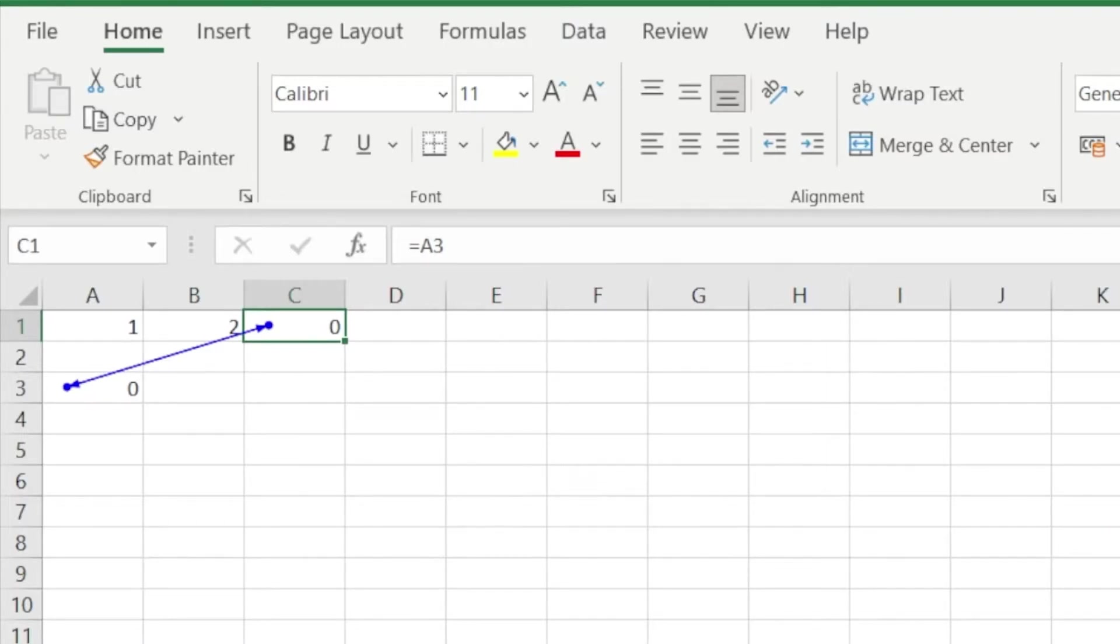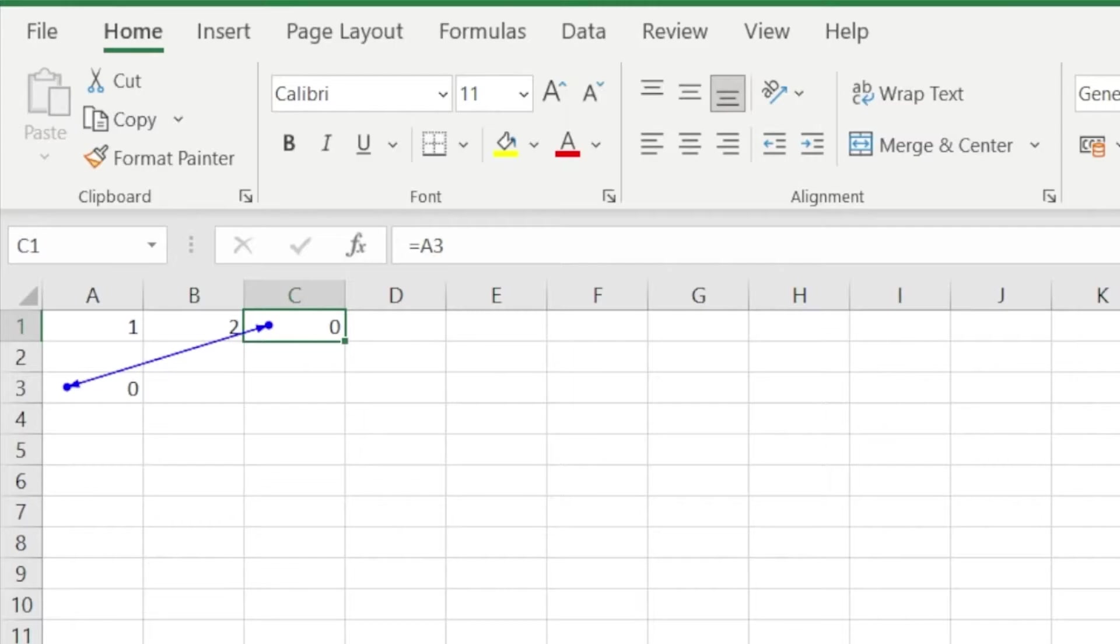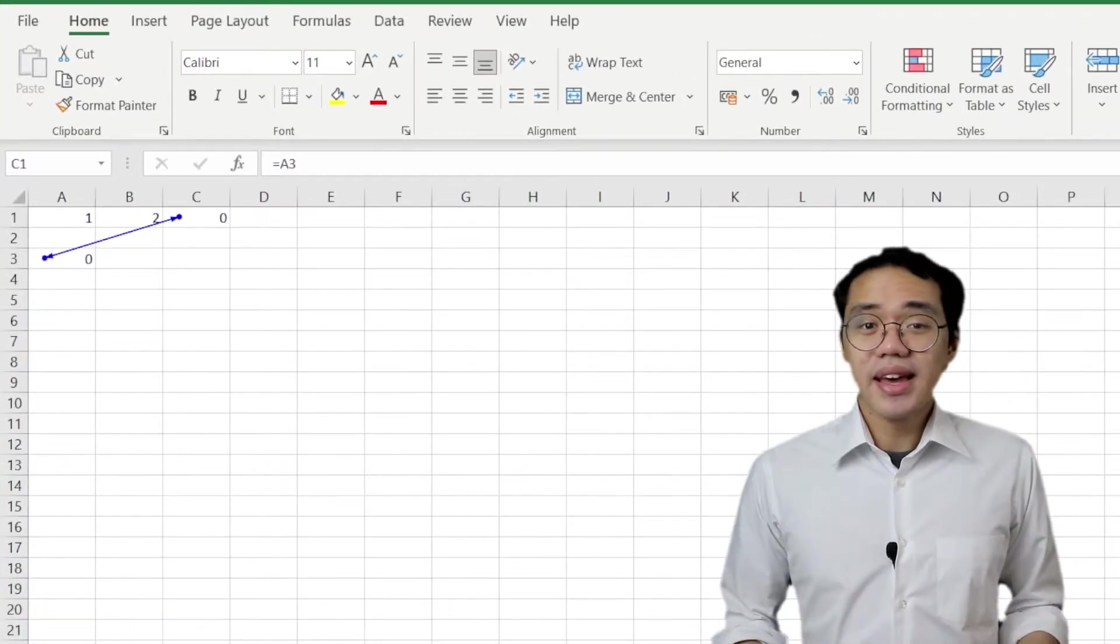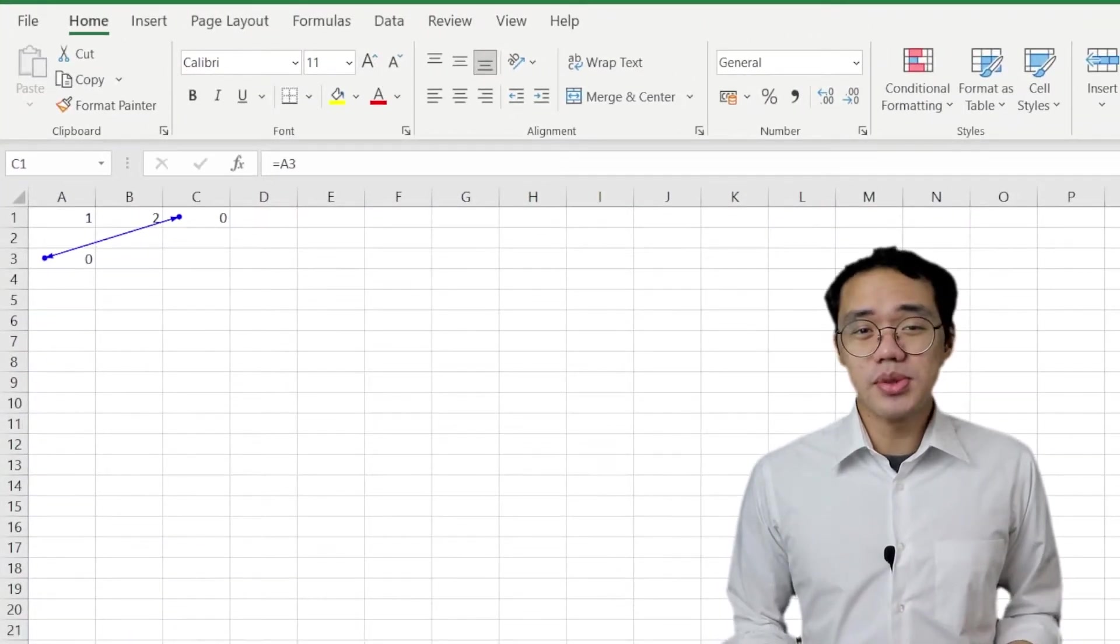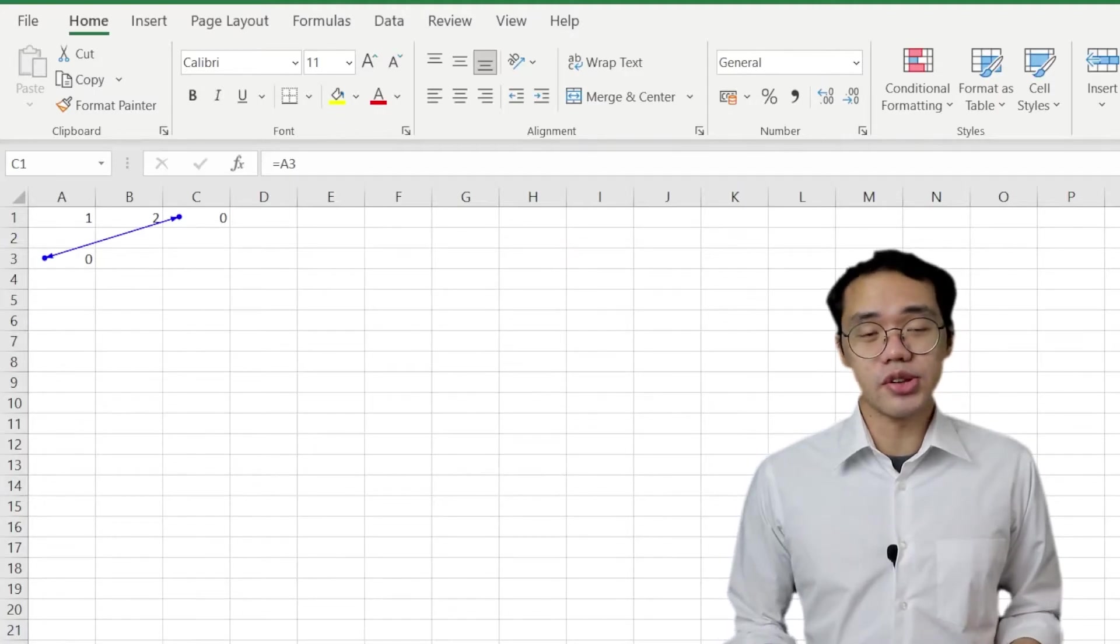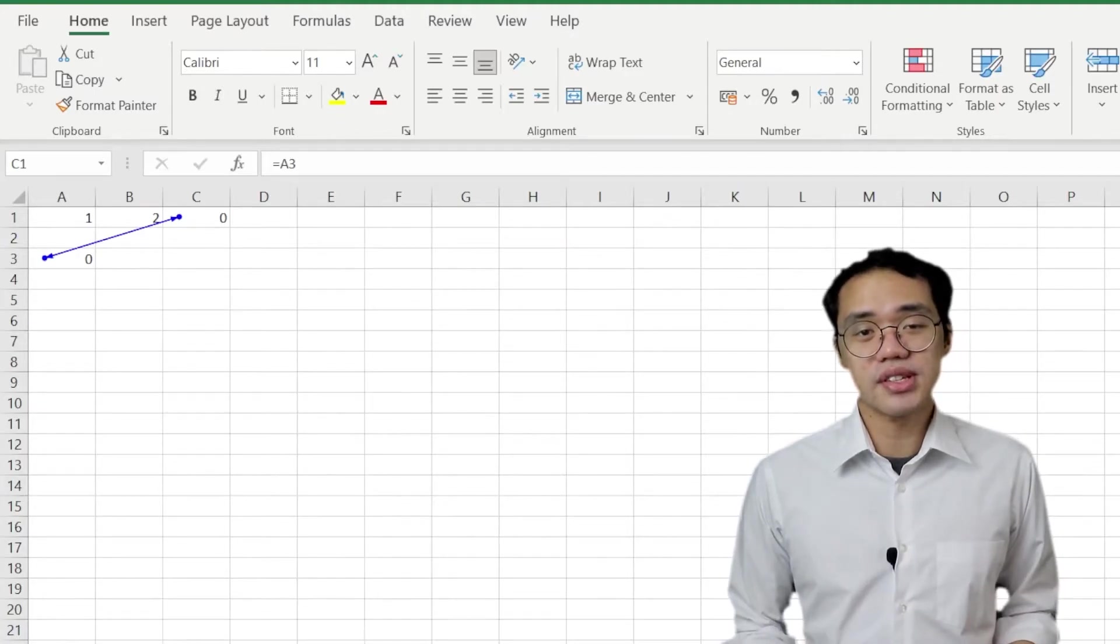As you probably saw in the previous example, a line appeared showing the circular reference. That's because Excel has got tons of tools to help us spot circular references. Outright, Excel contains loads of tools to help you spot these circular references.